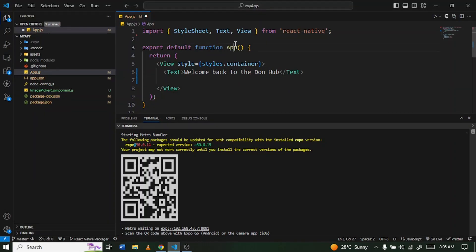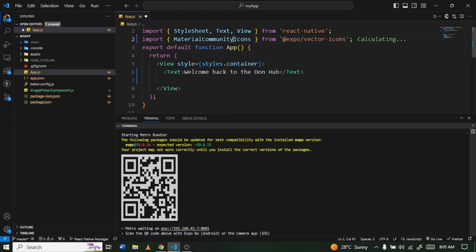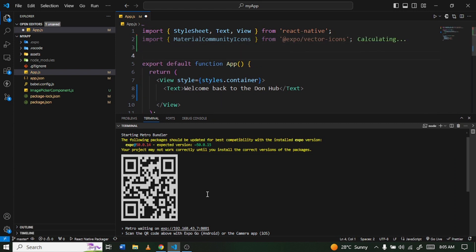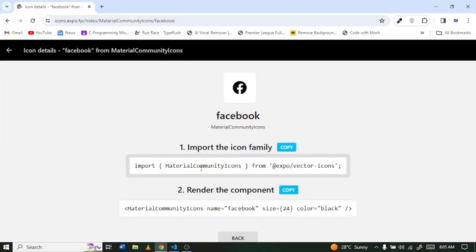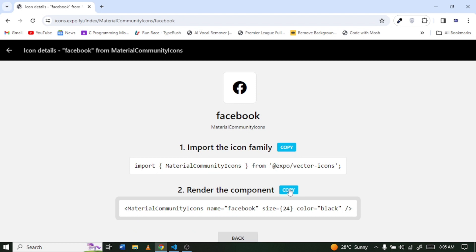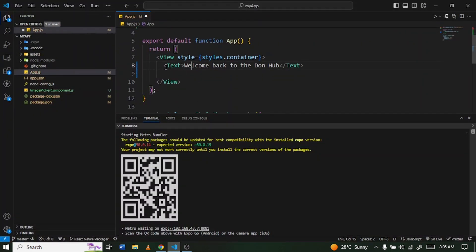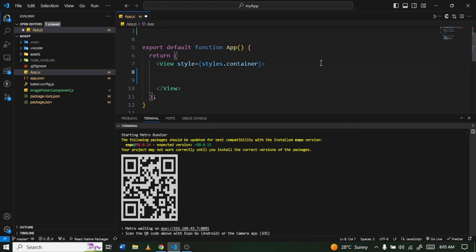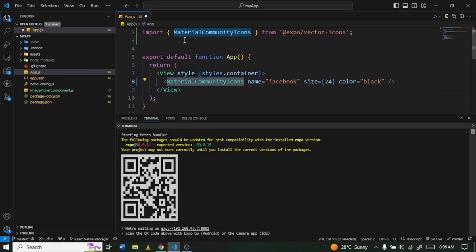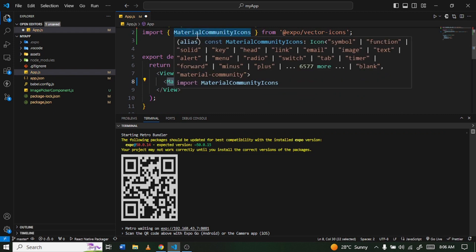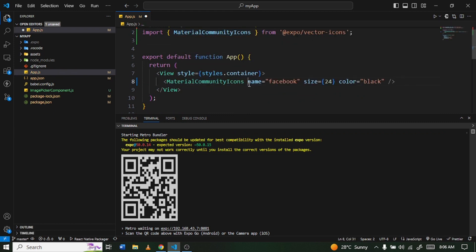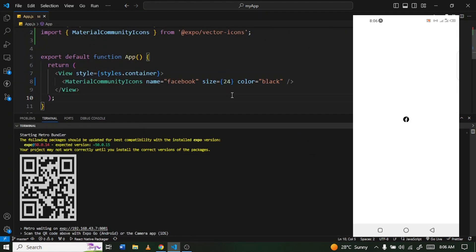Let's first copy the import statement and go back to our project — I'm going to paste it right here. Then I'll go back and copy the usage code as well. I'll get rid of the existing text and paste it here. We're importing MaterialCommunityIcon and giving it a name, a size, and a color. I'll save it and as you can see on my screen it's already showing.